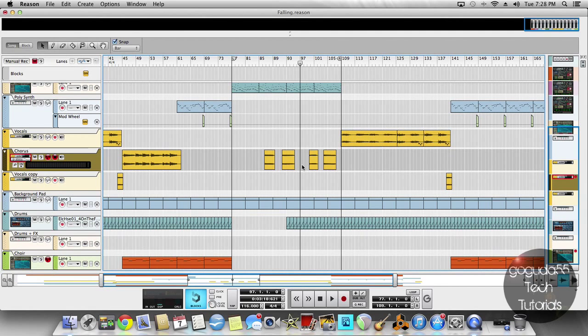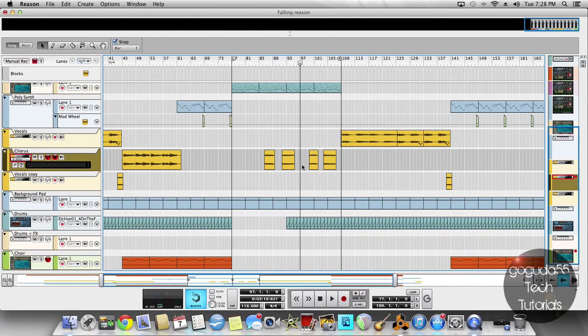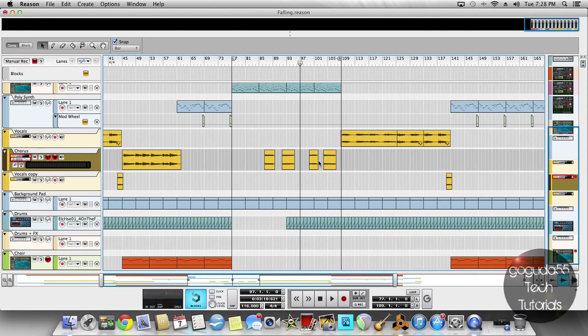The only thing I find is that sometimes Reason 7 won't put the markers in the right place, and you'll see what I mean in just a minute. So let's get started.